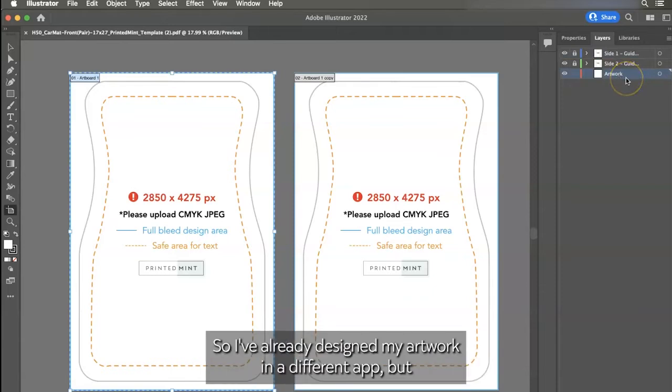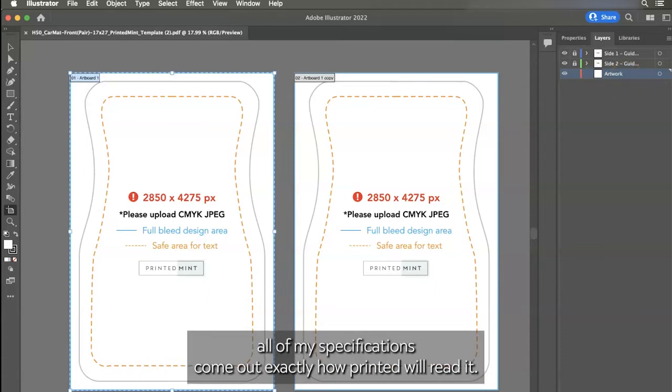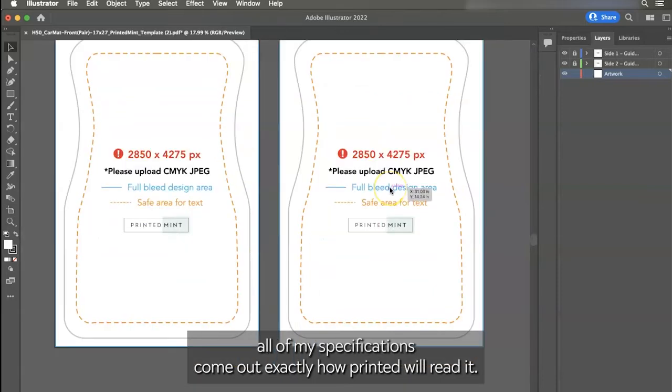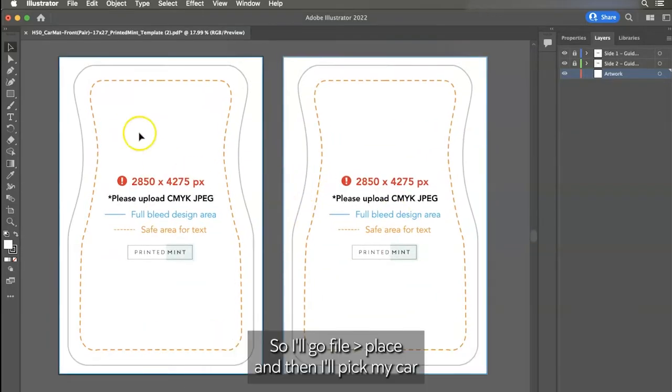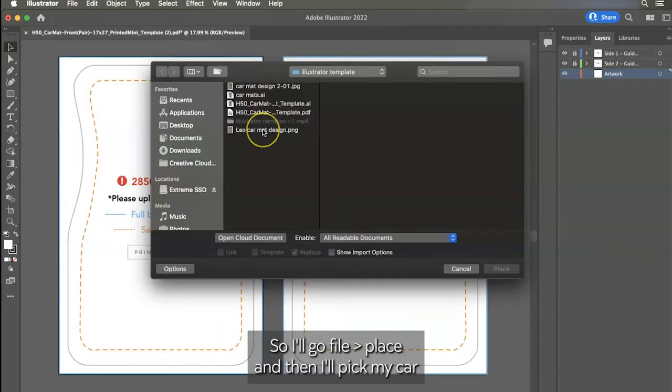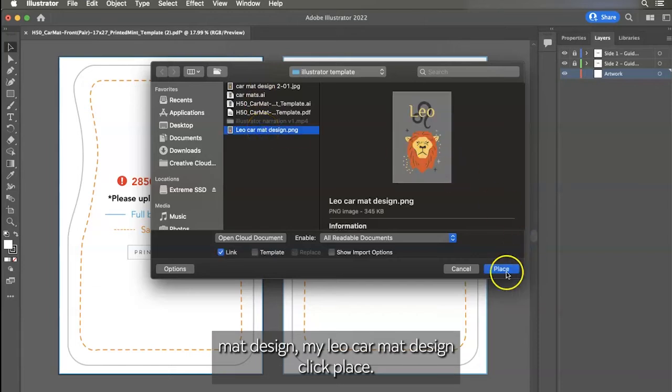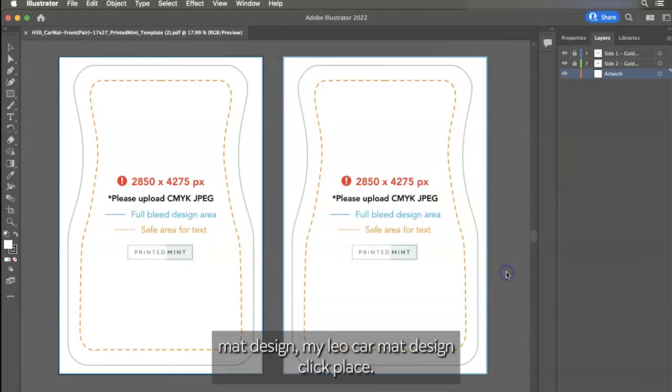So I've already designed my artwork in a different app, but I'm just going to upload it to Illustrator just to make sure all of my specifications come out exactly how printed Mint will read it best. So I'll go file, place, and then I'll pick my car mat design, my Leo car mat design, click place.